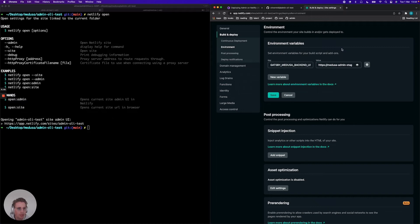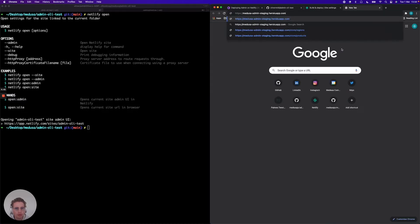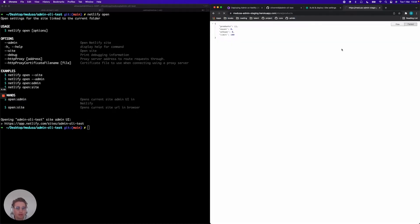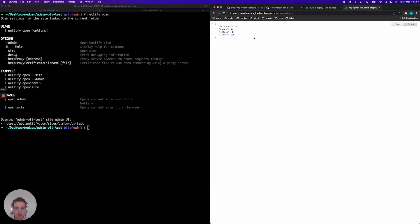If we just test this out, what you should see when you do store products is you should see a bunch of products. Or in this case we don't have anyone seeded into our database, so it's an empty array.